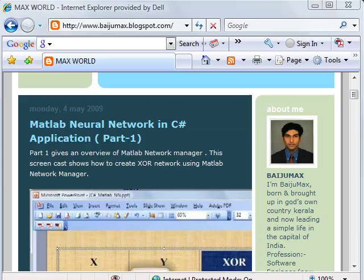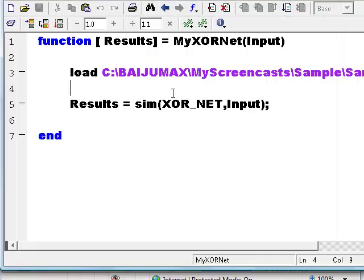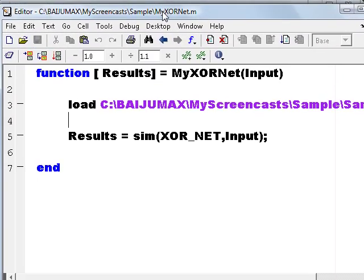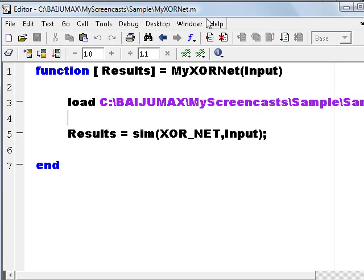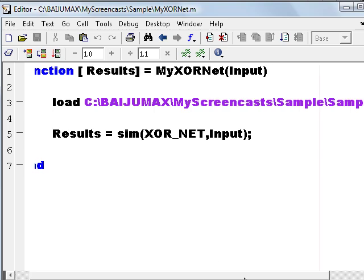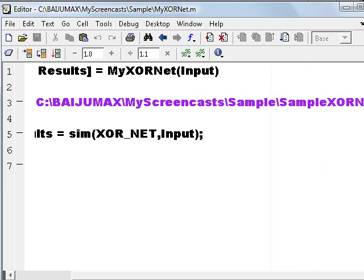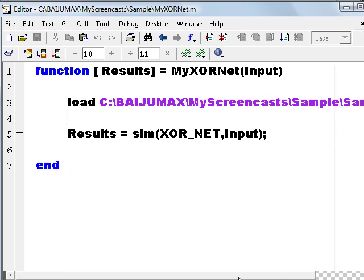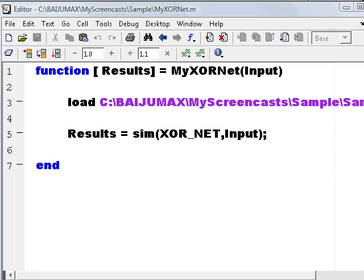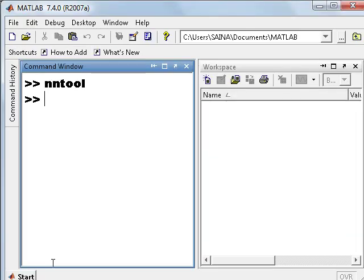So let's begin. You can see here I have already written an M file. Its function name is MyXORNet and it accepts an input, loads the example XORnet workspace, simulates the XOR_NET with the inputs and returns the results. So let's first try this function from MATLAB to see whether it works or not.